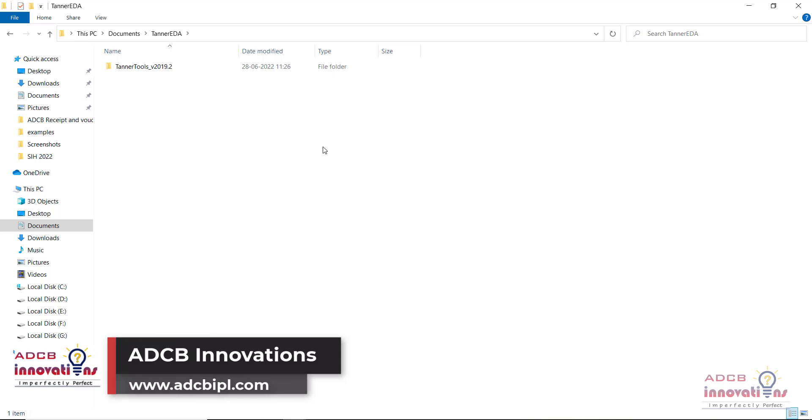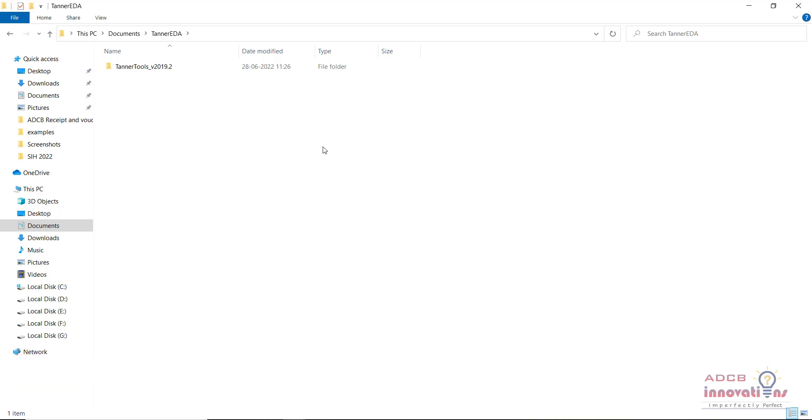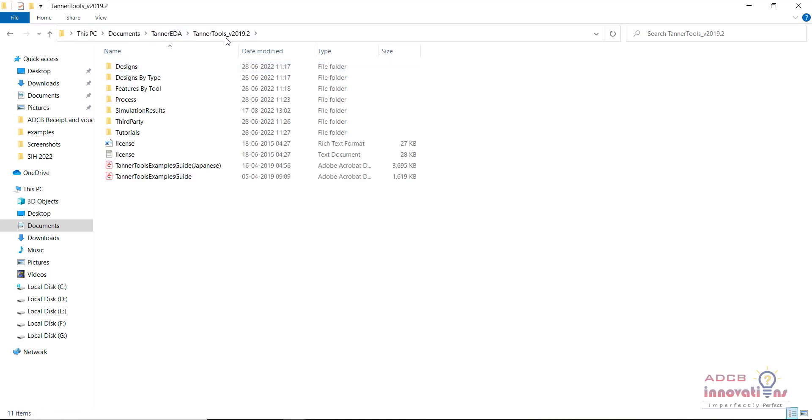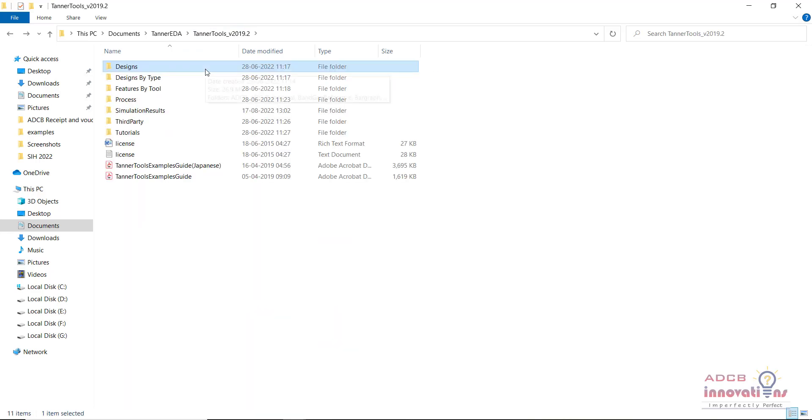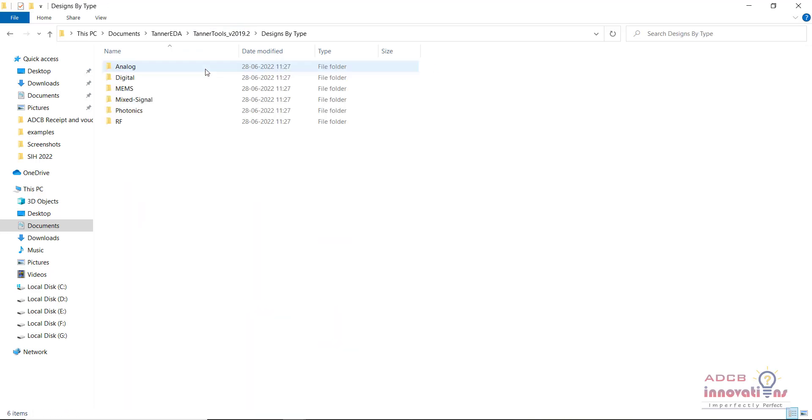What you need to do is you need to go to Documents, then Tanner EDA, and in this folder Tanner Tools.